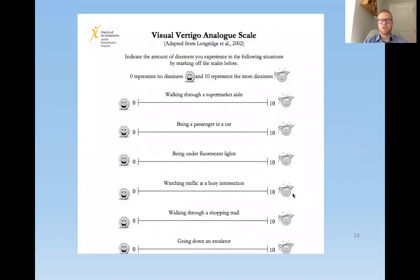There's something called the Visual Vertigo Analog Scale, where you rate your symptoms from zero to ten. Having outcome measures like this is a good idea so you can track how patients are improving over time.